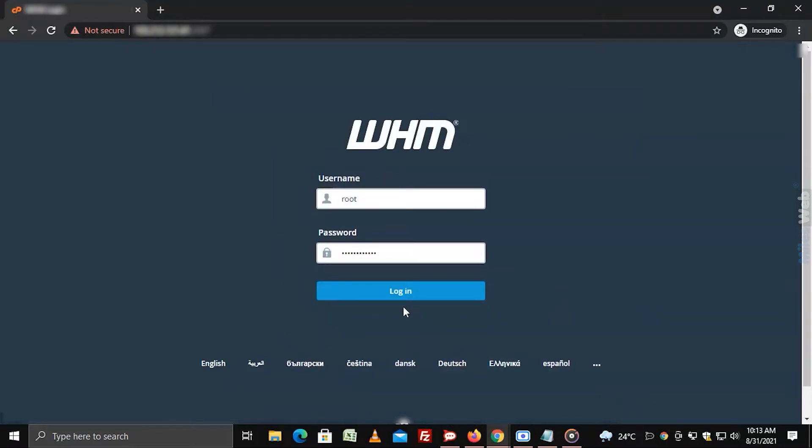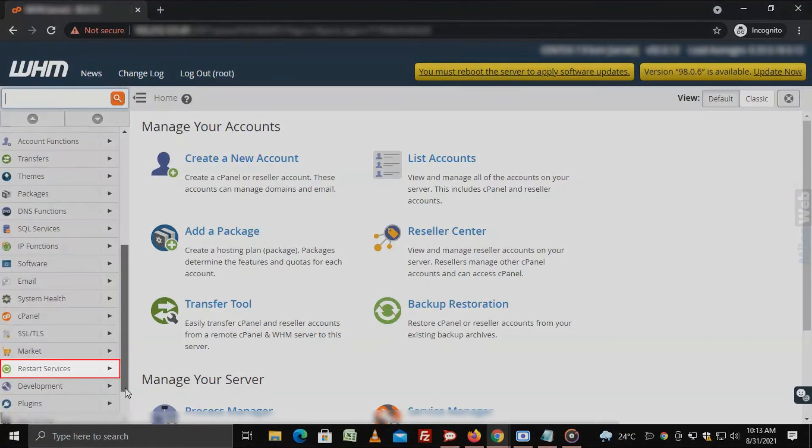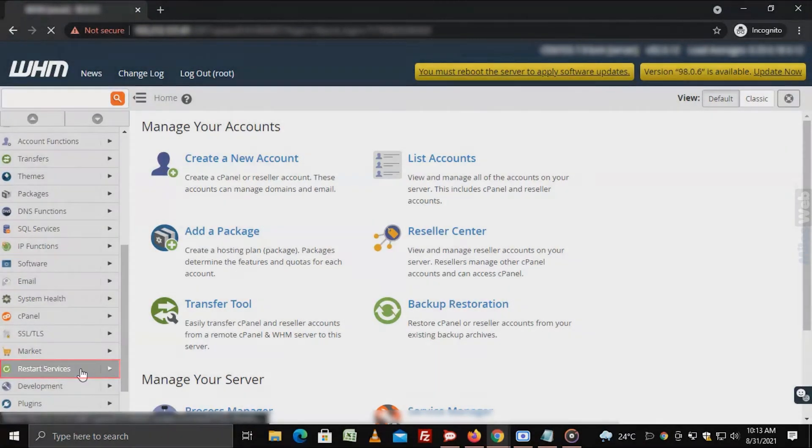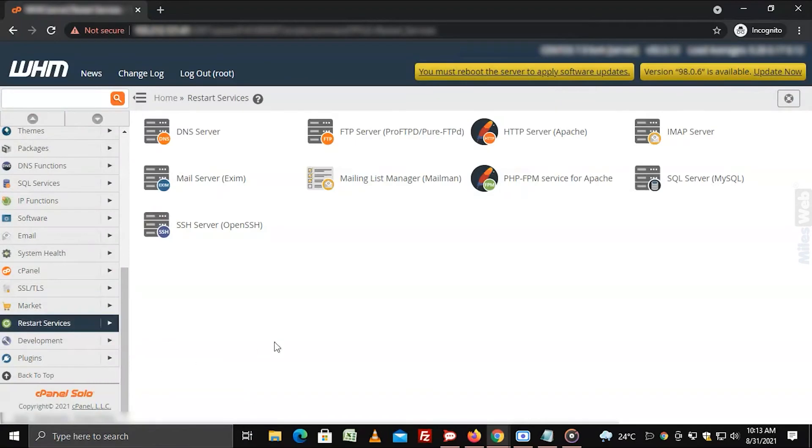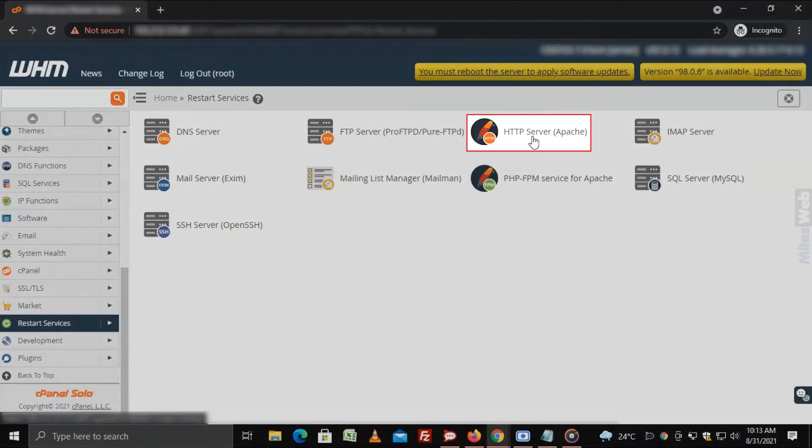Login to WHM with root access. Select the restart services option from the navigation menu. Click on HTTP server Apache.